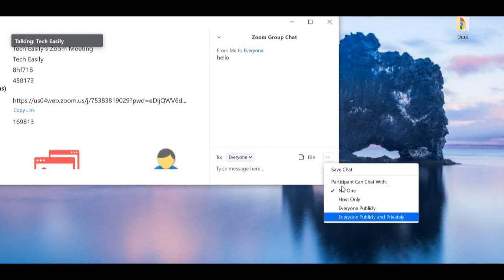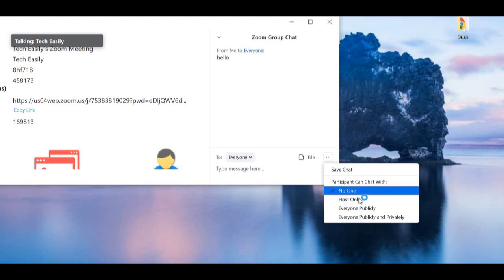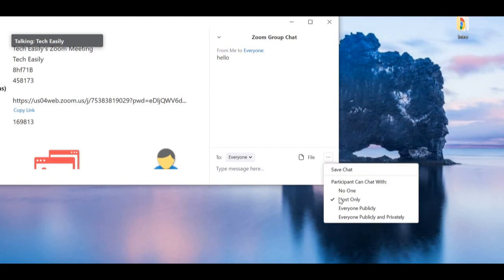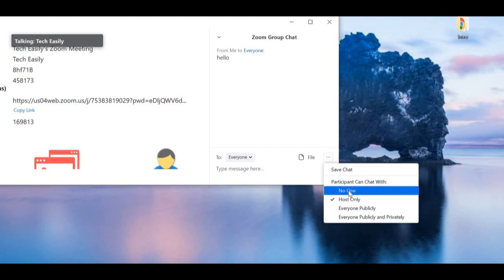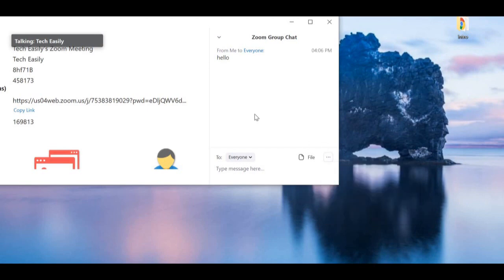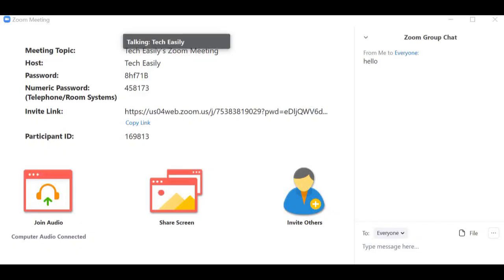You also have options for who participants can chat with: no one, the host only, everyone publicly, or everyone publicly and privately. Depending on whatever option you want, just select it and the changes will come into effect immediately.